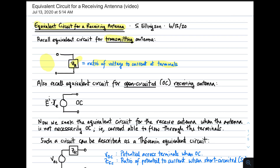What is the equivalent circuit for a receiving antenna? As an equivalent circuit, a receiving antenna will appear to be a source for the circuit. We can begin by recalling the equivalent circuit for an open-circuited receiving antenna, which is simply the electric field intensity dot product with the vector effective length, giving the potential across the open-circuit terminals. But what we want is the more general case where we have a receiver with a load impedance, thereby allowing current to flow.